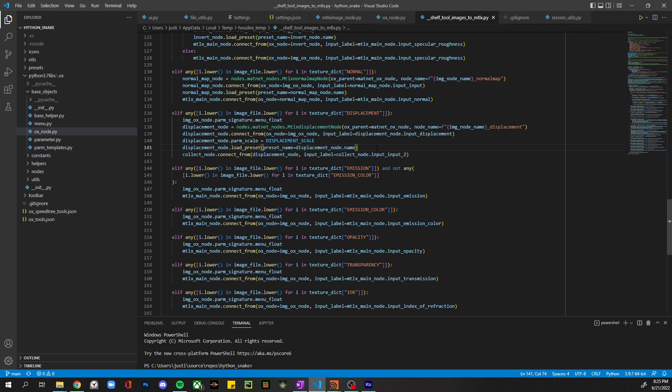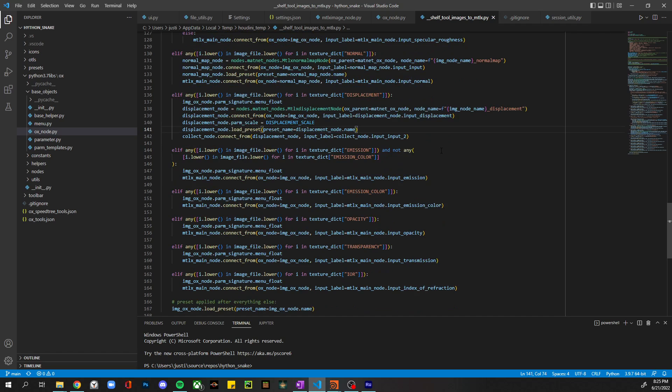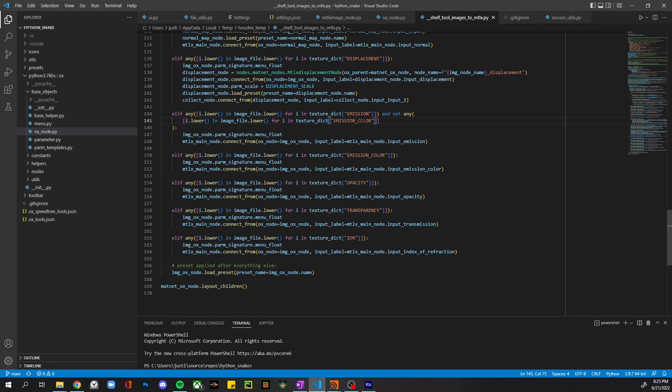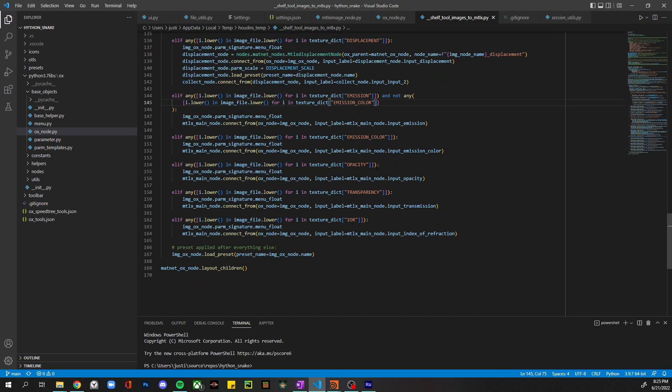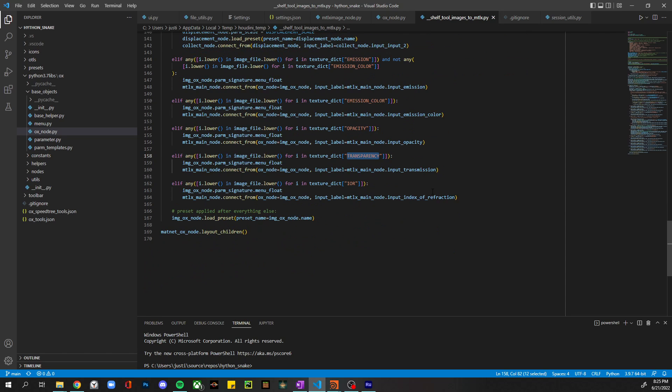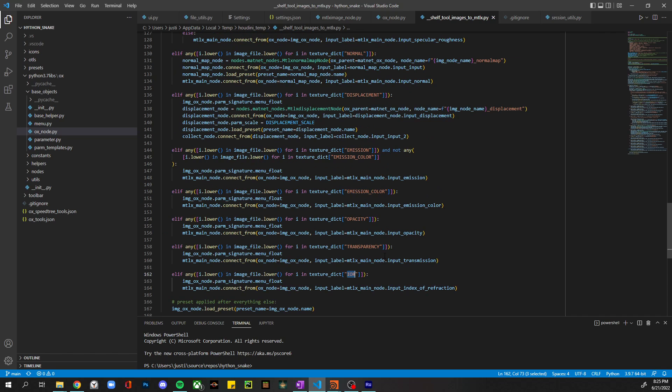Displacement has that default scale, so that default scale will be overridden if you have a user preset because this code comes after. Emission, emission color, and see, this is the handling of the substring I was telling you about. So if you have an issue with substrings in your values up there, let me know and we can sort it out. We have opacity, transparency, and index of refraction as well.